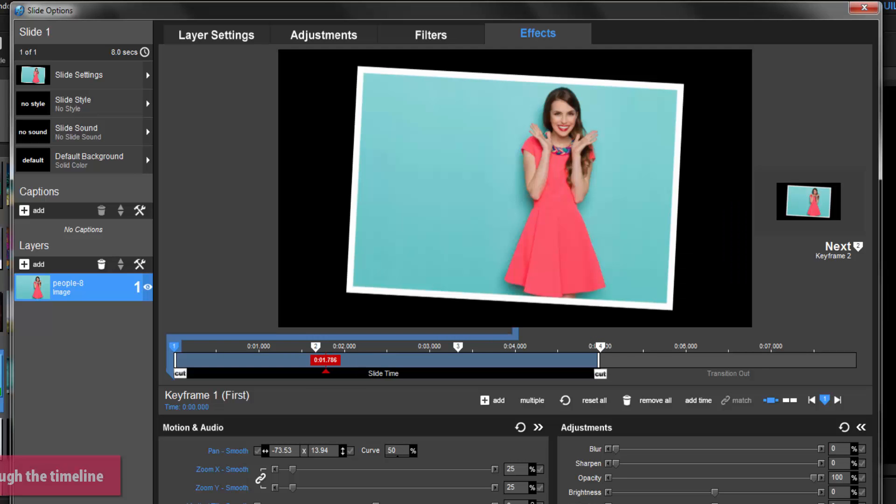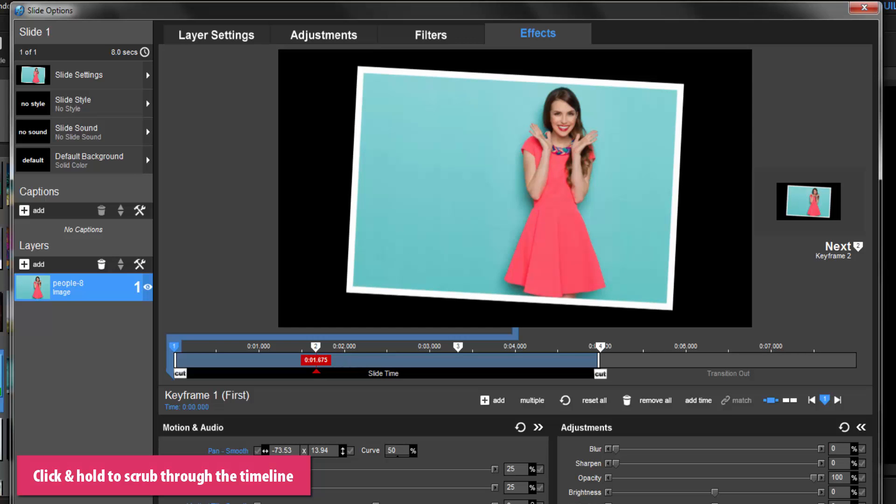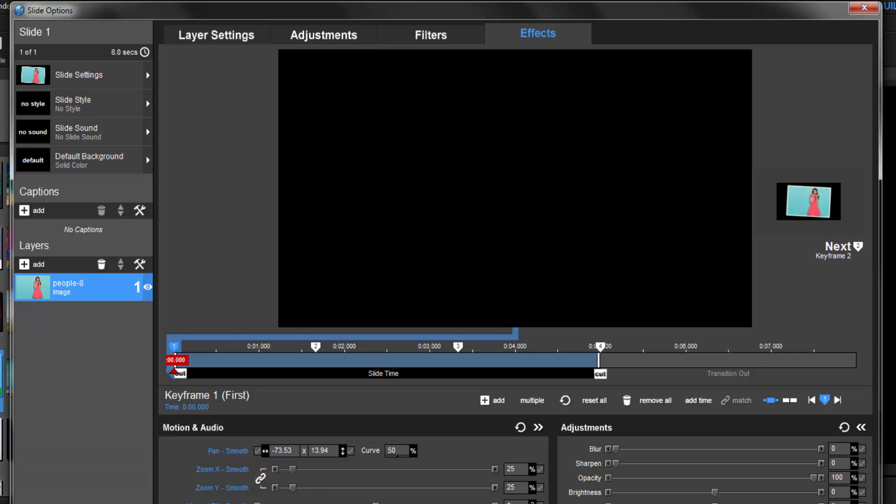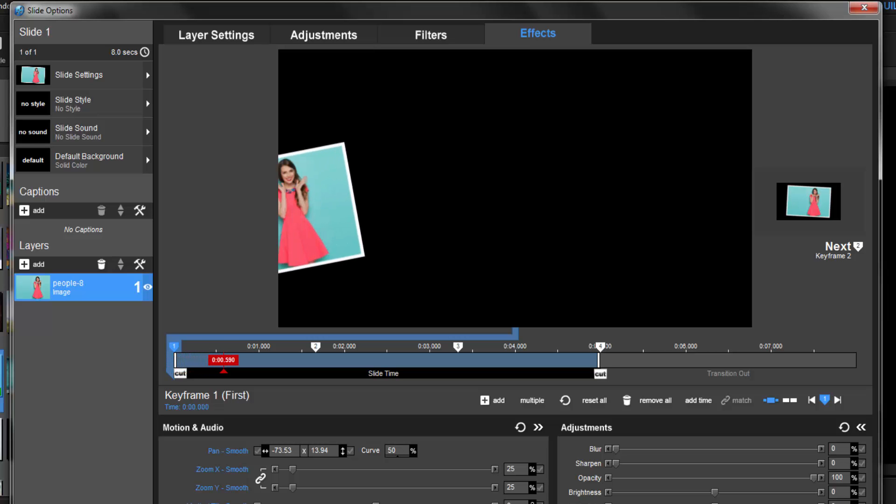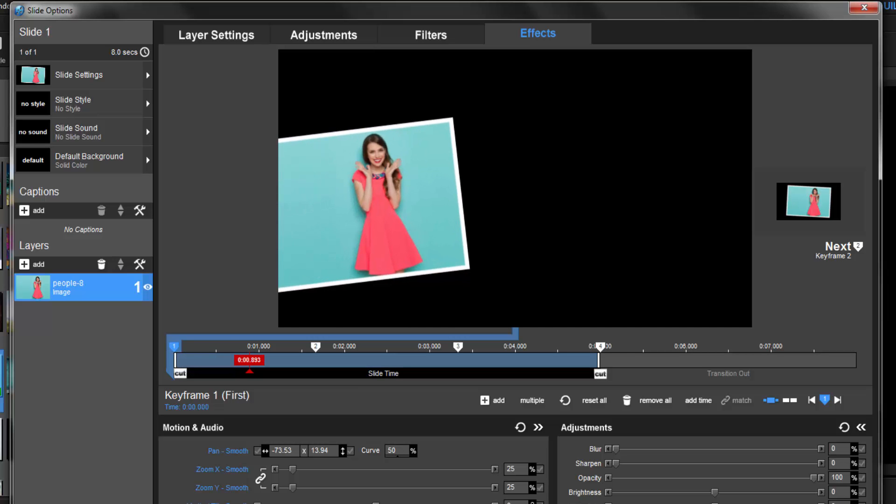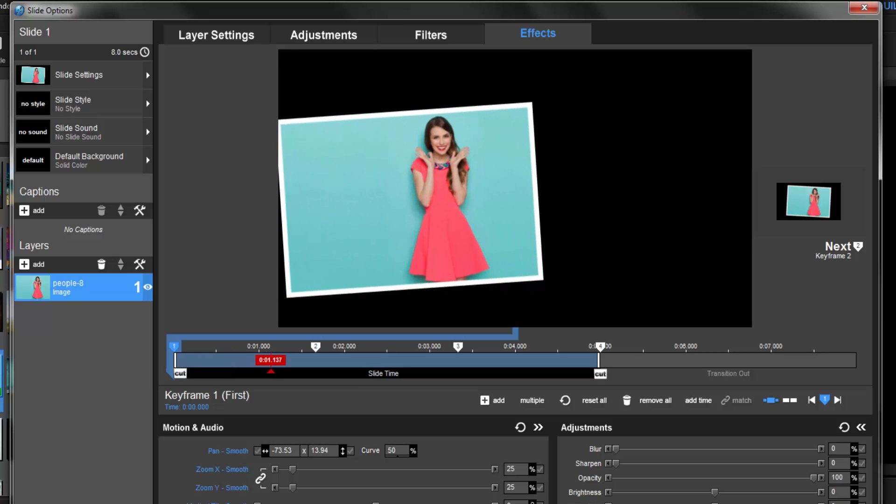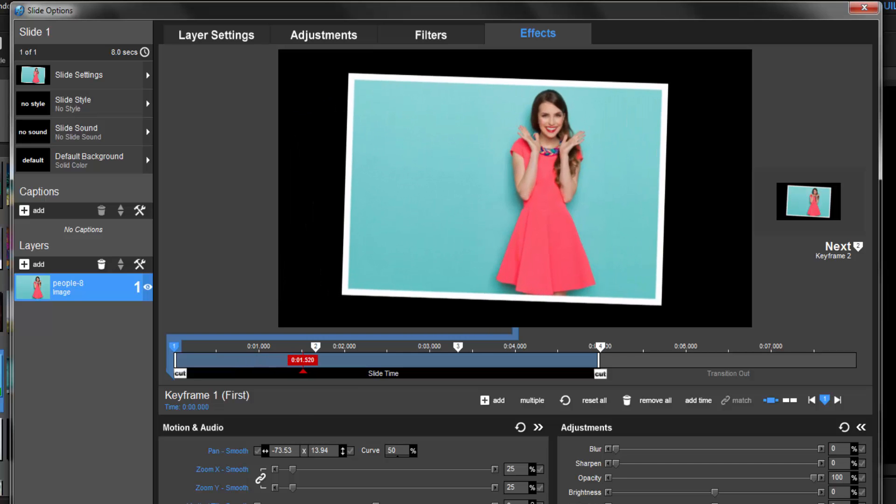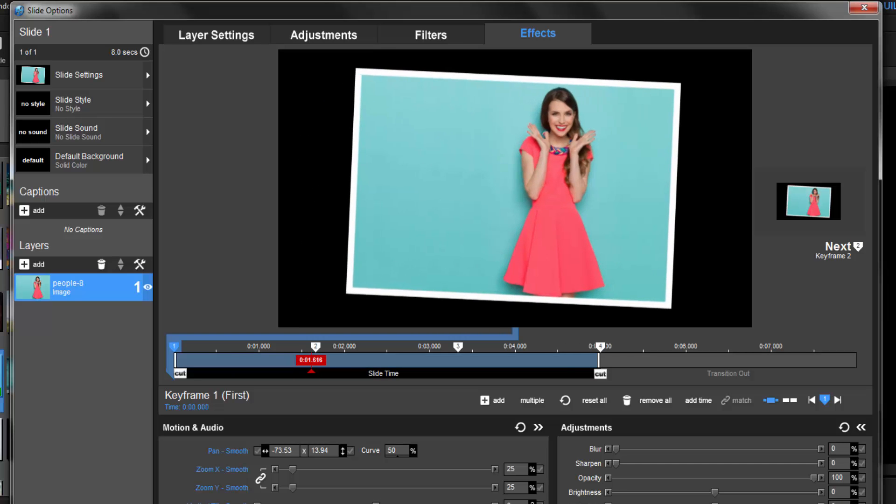Just below the keyframe timeline, I can click and hold the mouse button and scrub through the timeline to preview the slide. In this example, you can see that my slide begins as a blank screen. Once I scrub past keyframe 1, you'll see the layer appear on the left side of the screen. As I scrub through and reach keyframe 2, you'll notice the image layer moves, zooms in, and rotates until it's exactly where I want it in the middle of the screen.